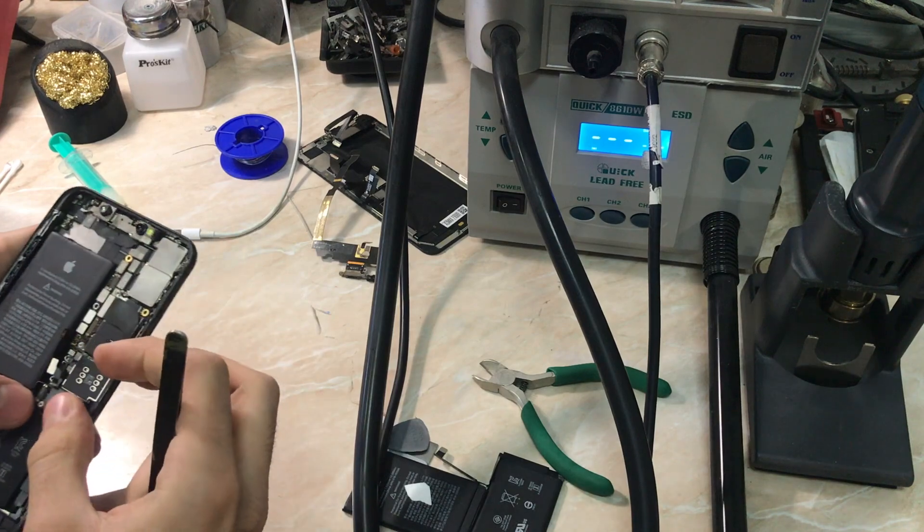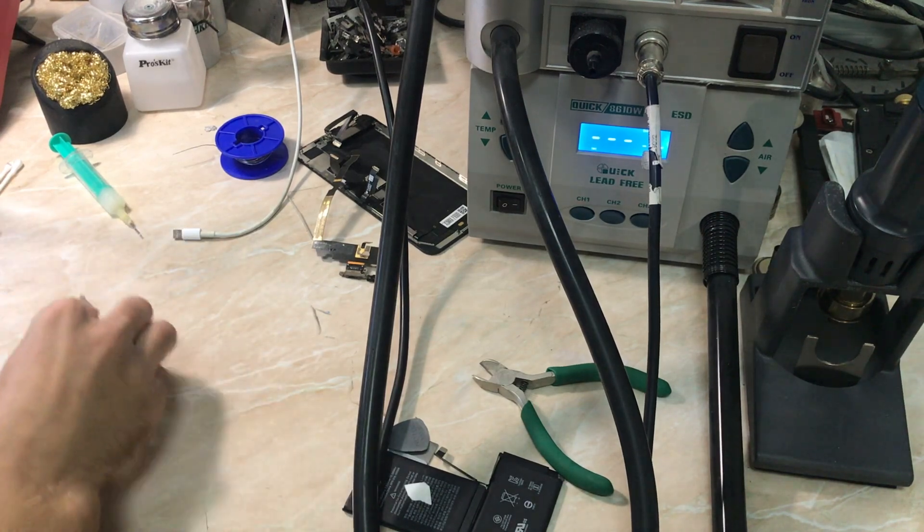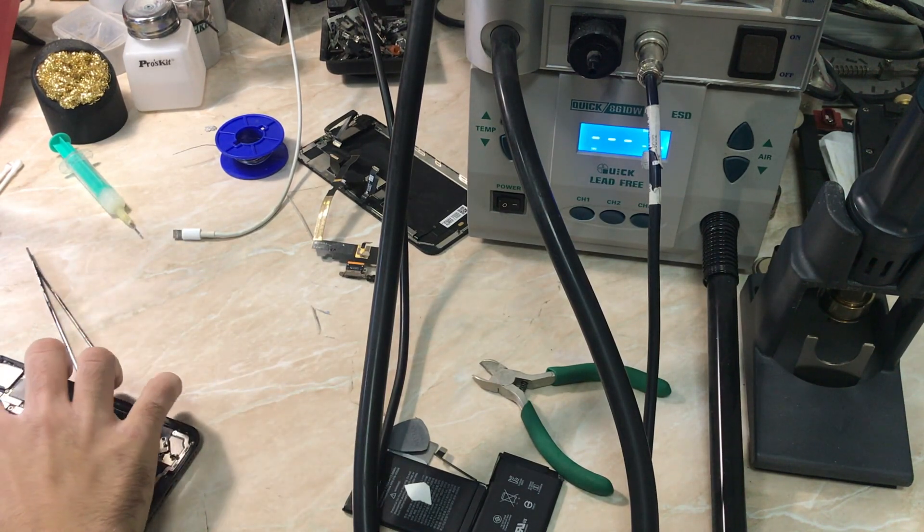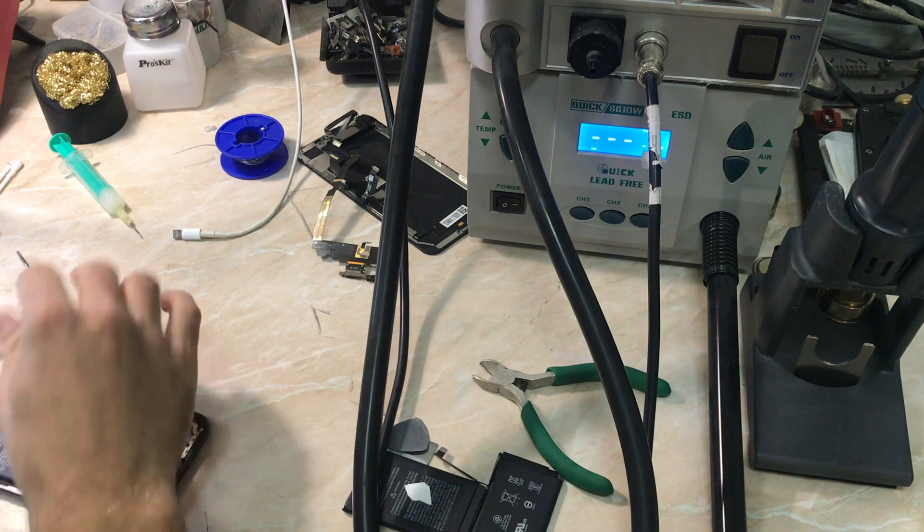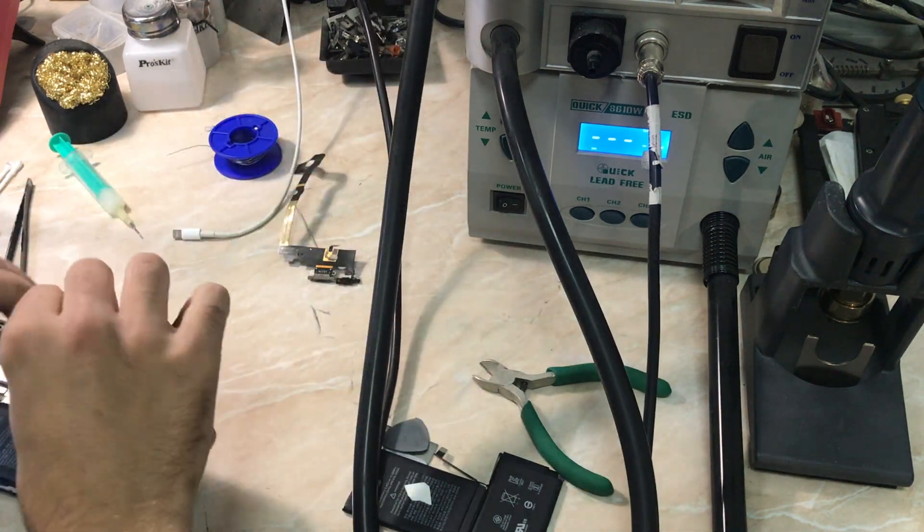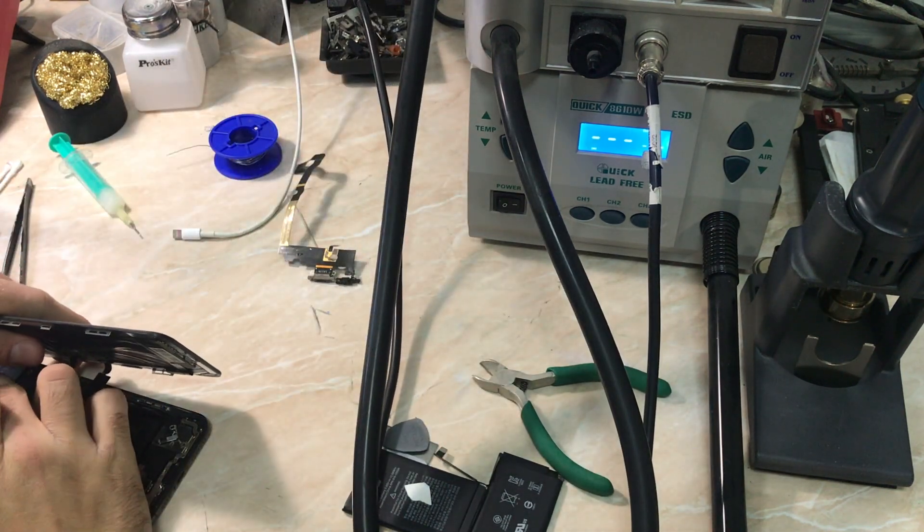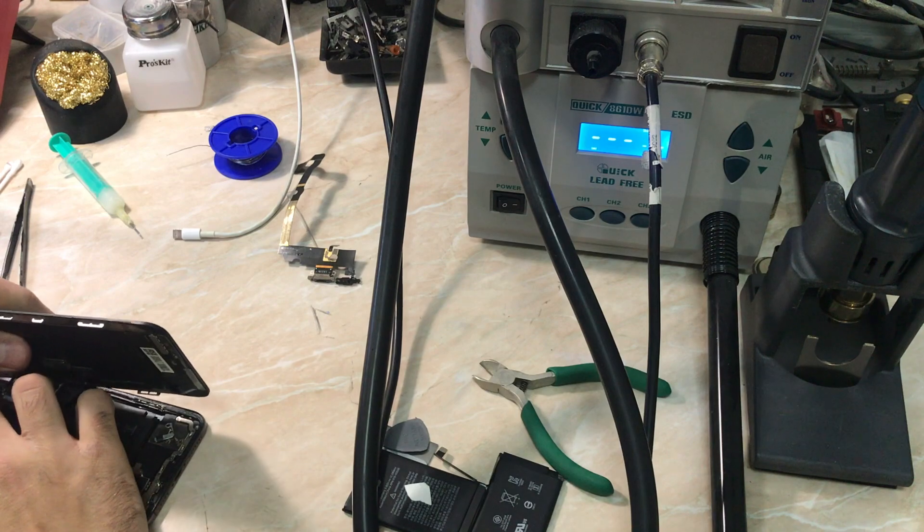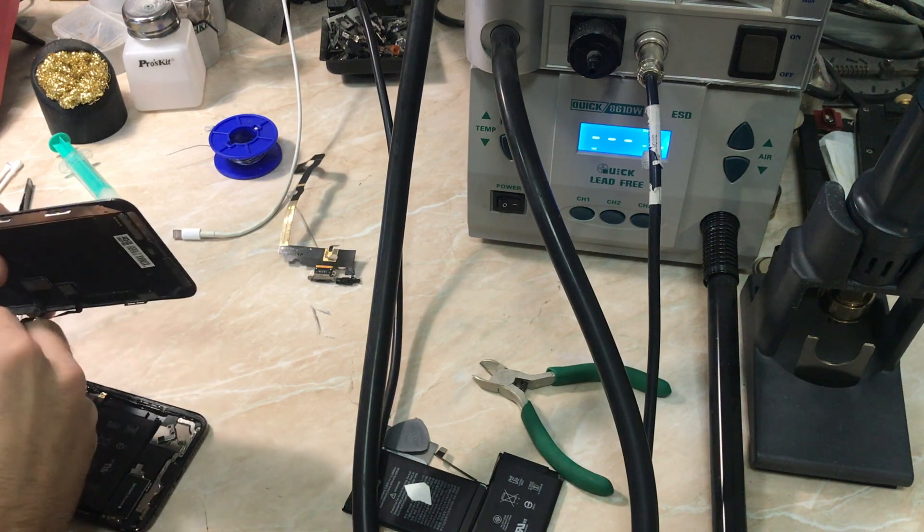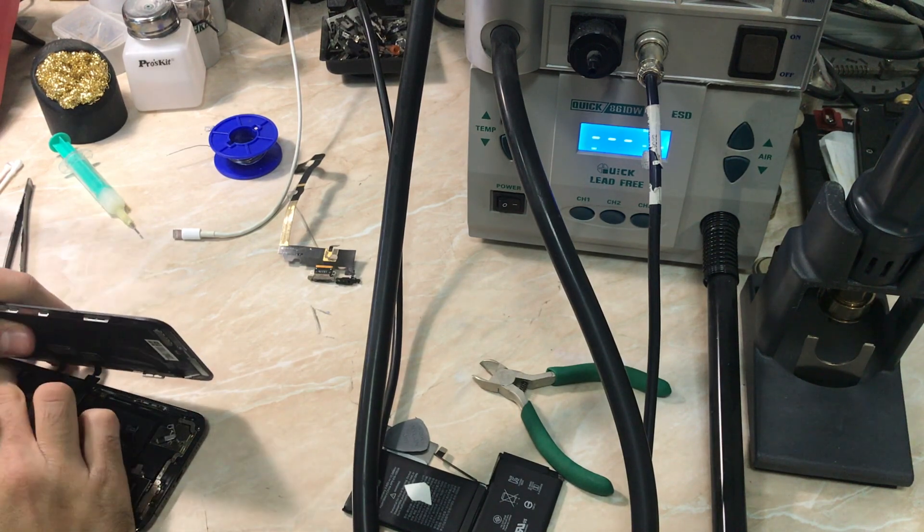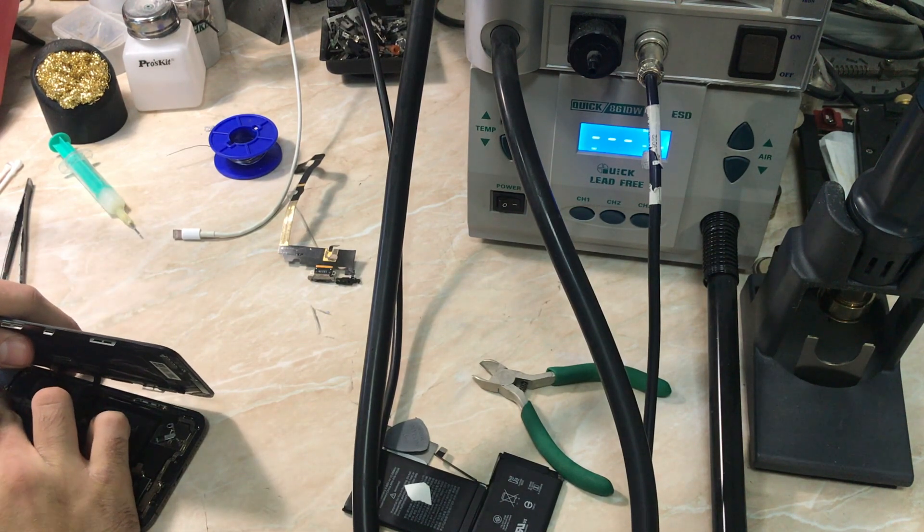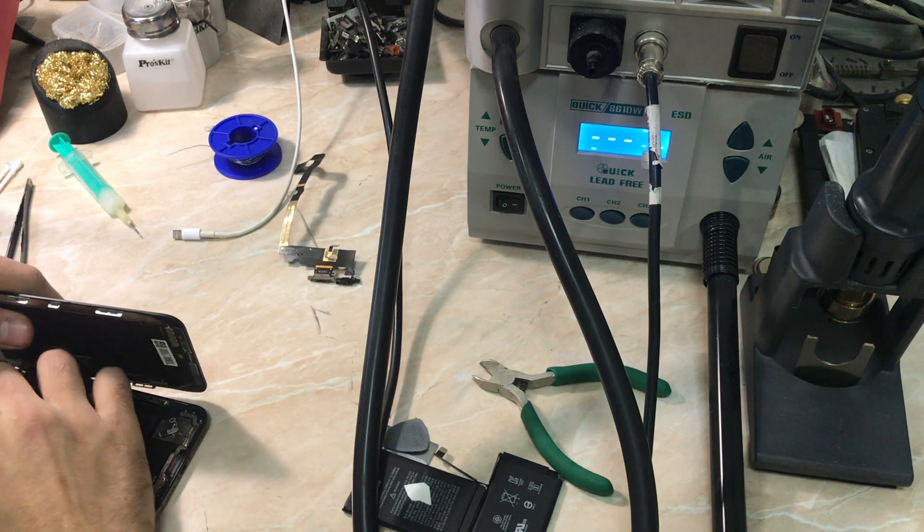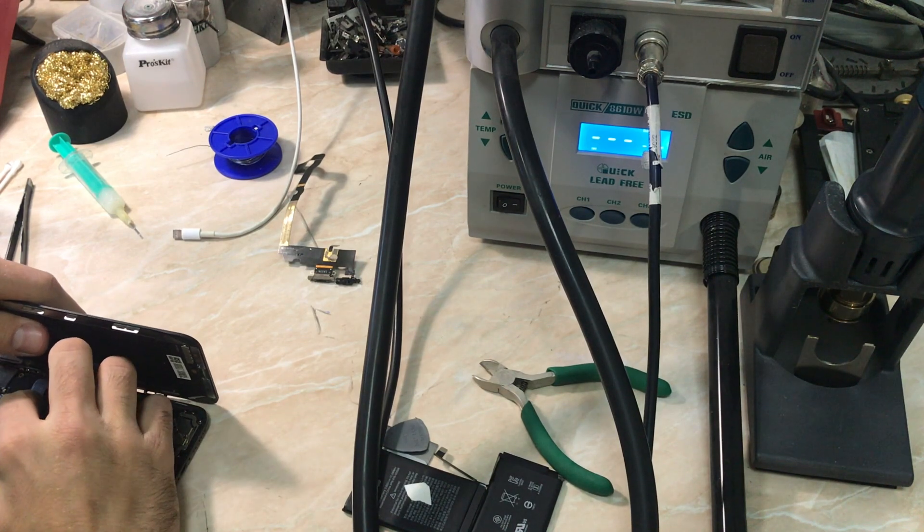So now for the test part after we soldered everything back together, we're going to test the boards together. We are going to test the touch function. Let's connect the screen over here.